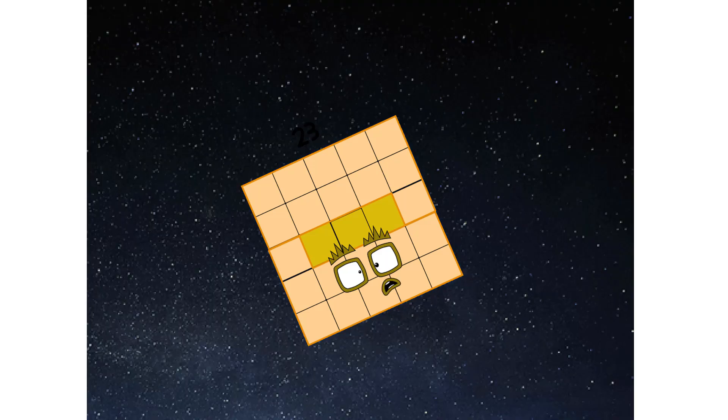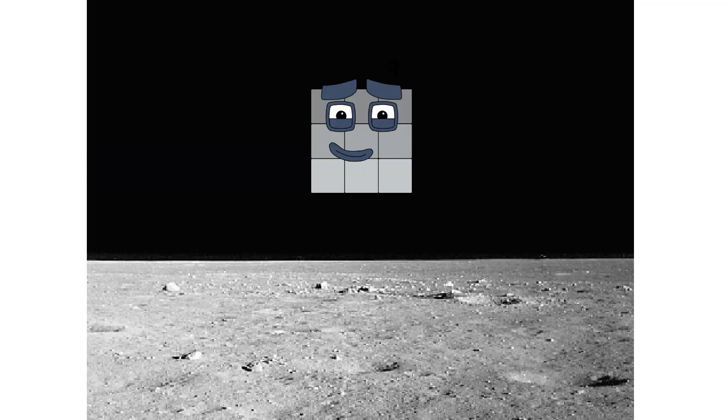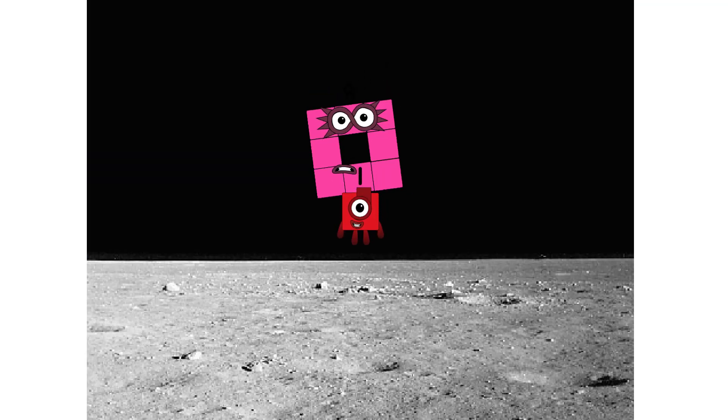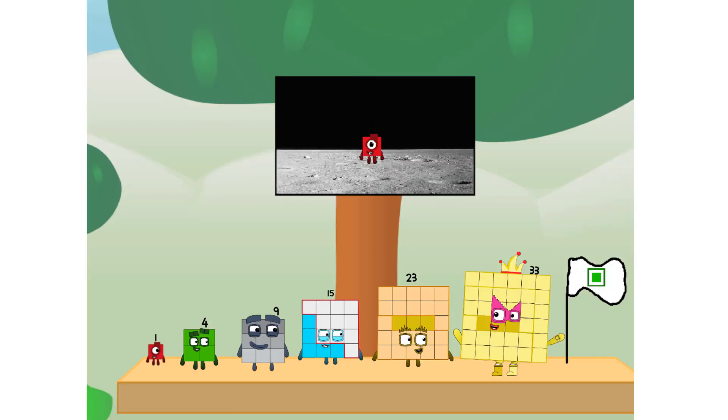We've reached space. Second stage complete. Entering lunar orbit. Launching lunar lander. The square has landed. We did it.